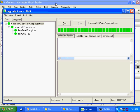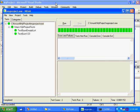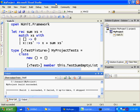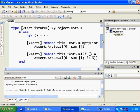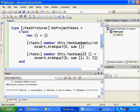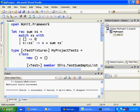So obviously this is a quite a trivial example, but it basically shows you how you can use these attributes from the NUnit framework to write unit tests for your F# code. And thank you very much.